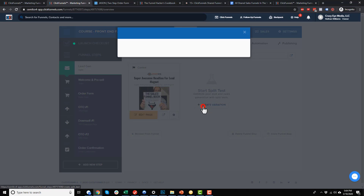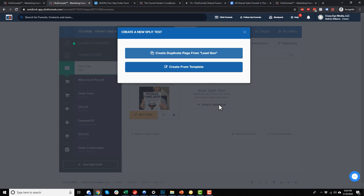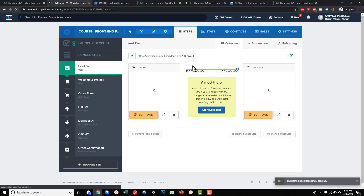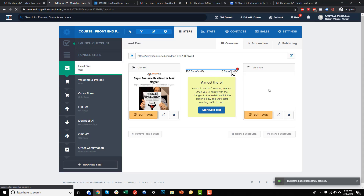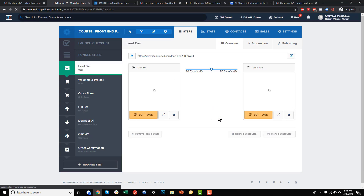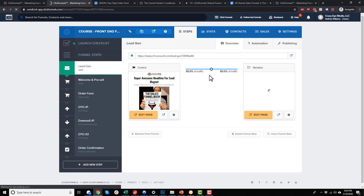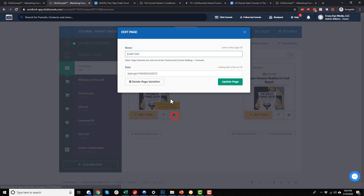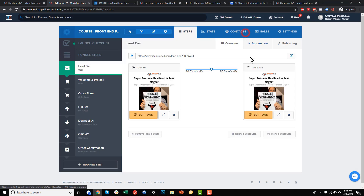Here's our variation — we can edit this page, or preview the split test version. Creating a split test is easy: hit the 'Create Variation' button and you can create a duplicate from the existing page to tweak something like a headline, or design an entire new page from scratch. Then set how much traffic you want to send — let's say 50/50 — apply changes, and just like that we're running a split test. There are also some variation settings where you can change the name and the path.